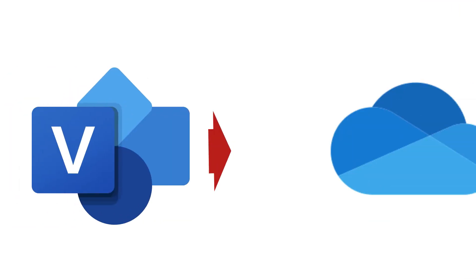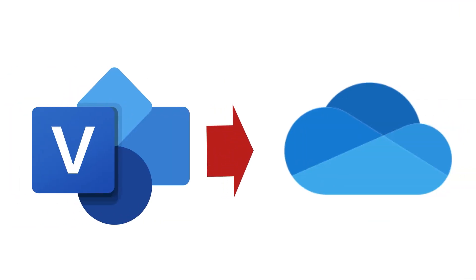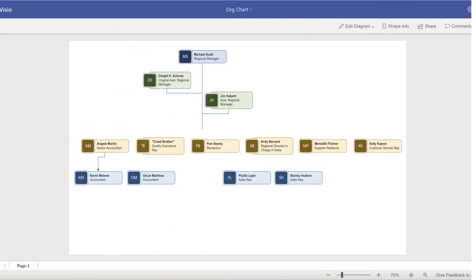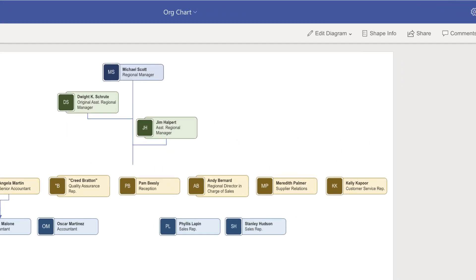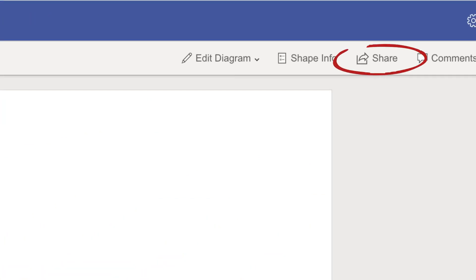The beauty of working with Visio in your O365 account is that all of your work will be saved automatically in your OneDrive cloud storage. If you want feedback from colleagues on your document, simply click the Share button and choose who can view or edit your file.